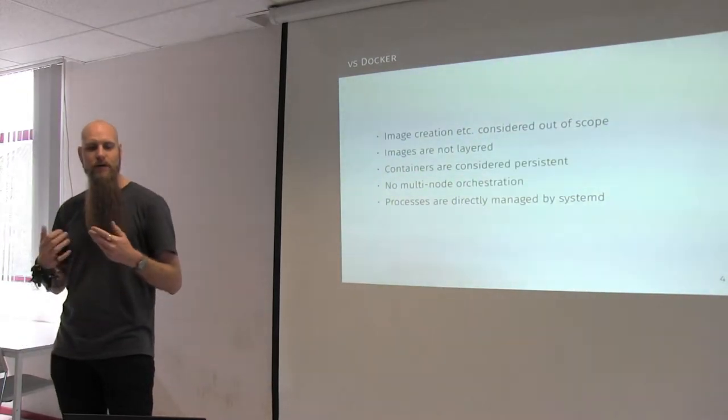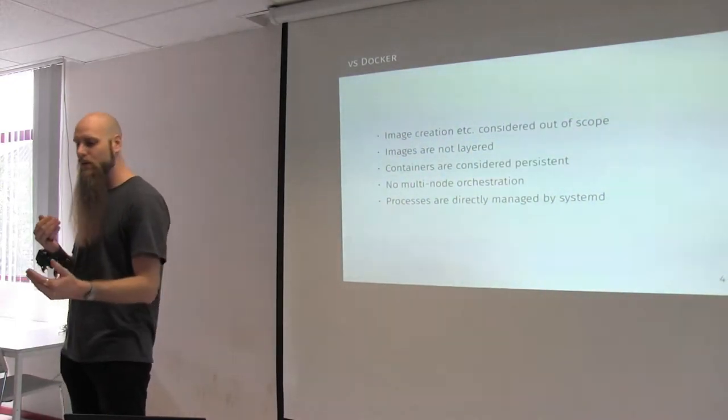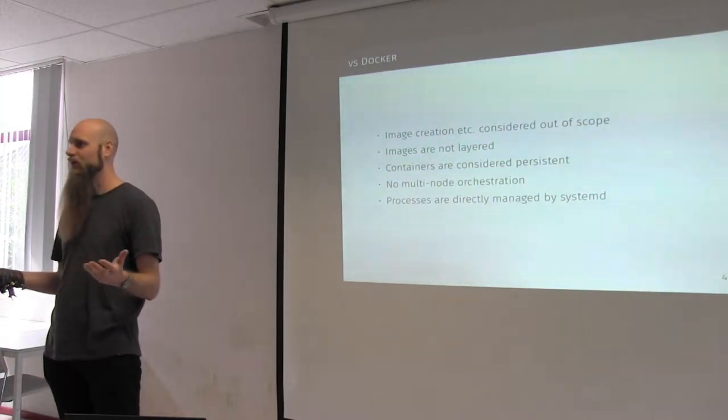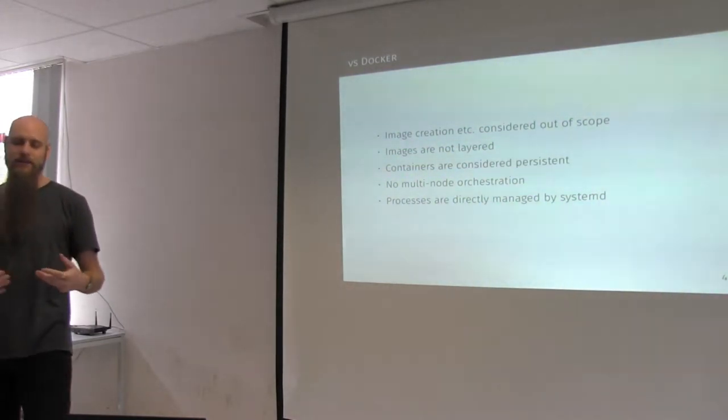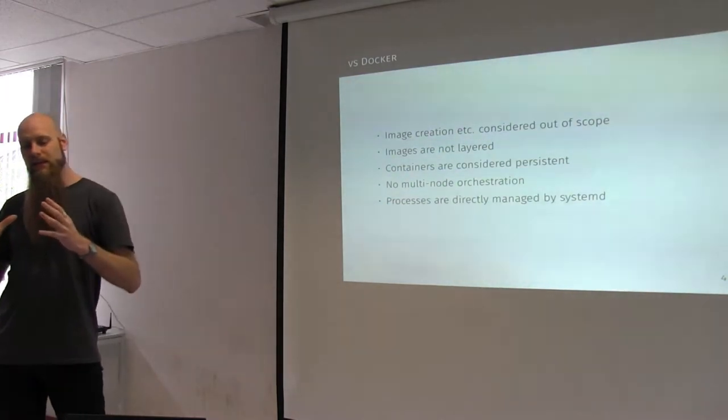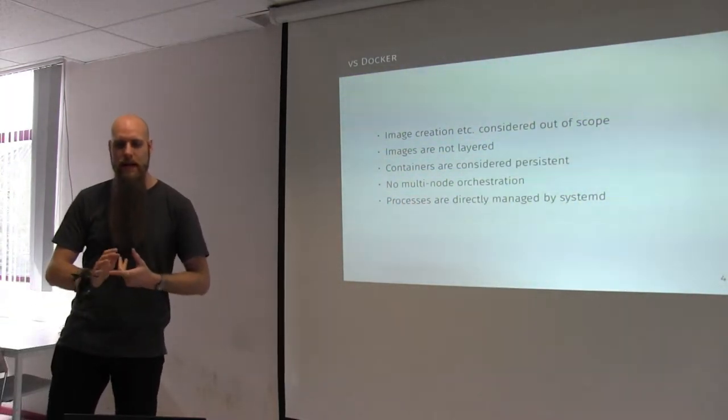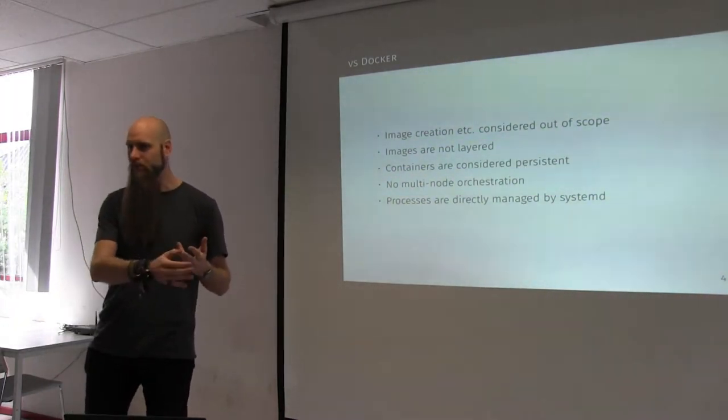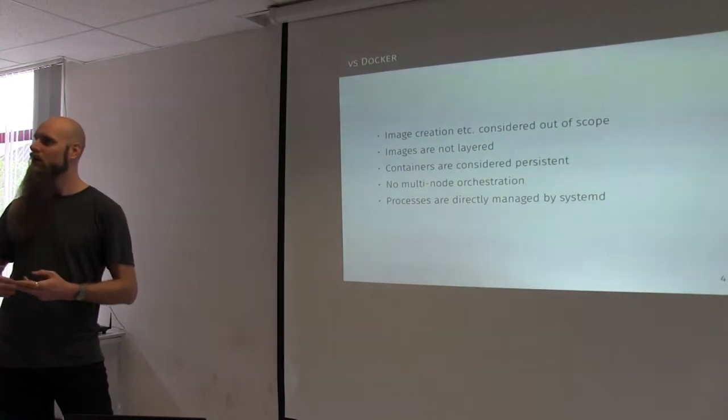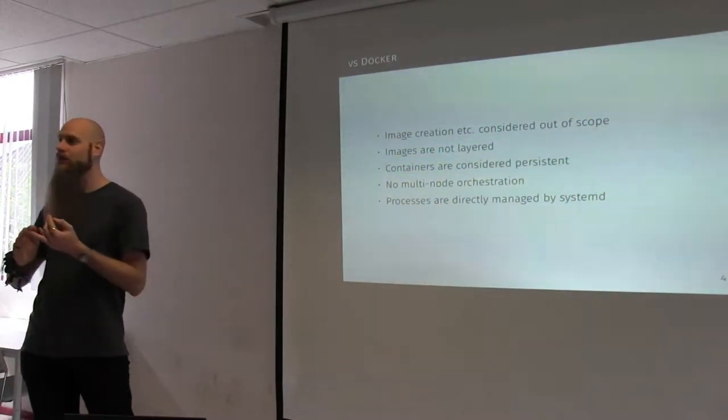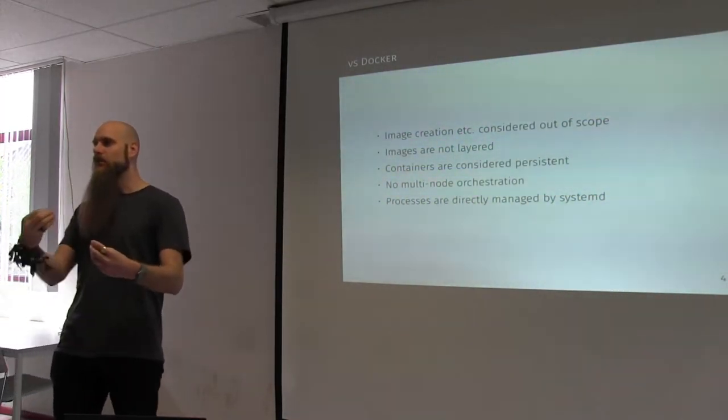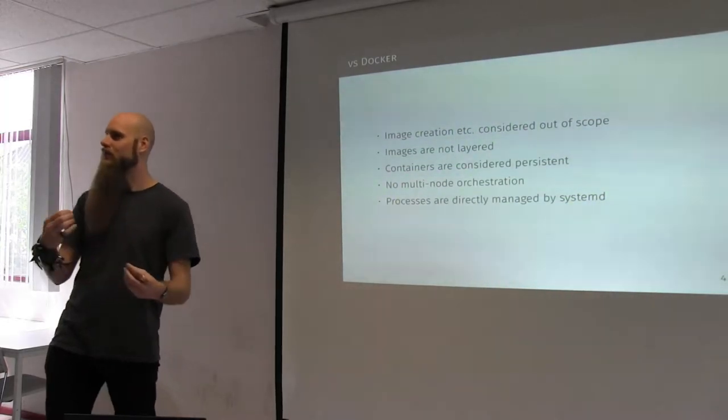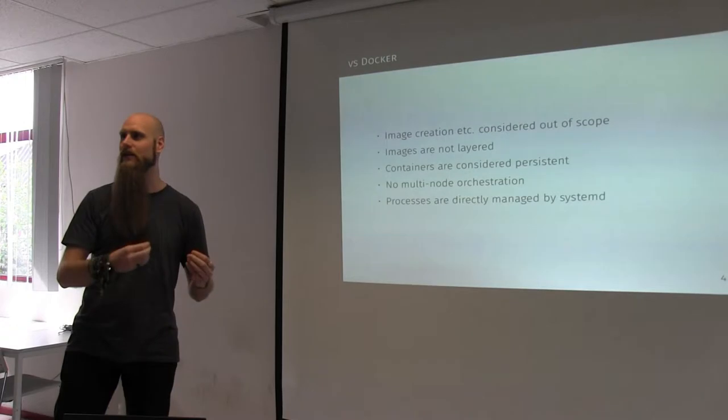So, how does it compare to other container technologies? When you compare systemd-nspawn to Docker, it is downscoped. There is no image creation included. There is no image distribution included. There is nothing like Docker pull. Images are not layered. Containers are considered you have the container image and you boot the actual image. So, it's not something that is layered that you can throw away. It is more persistent than within Docker.